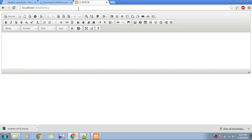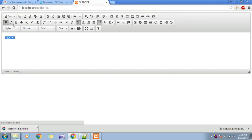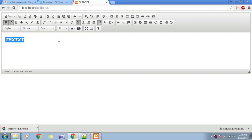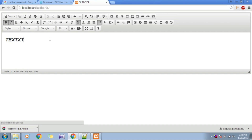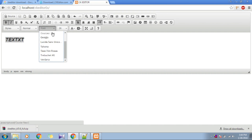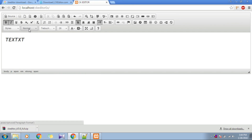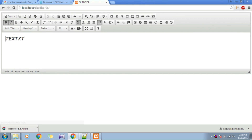When you refresh localhost/ckeditor-example, it's done — this is your CKEditor. You can test bold, italics, larger font sizes, font families, headings, styles, and you can even insert images and tables. You can do everything you want using CKEditor.